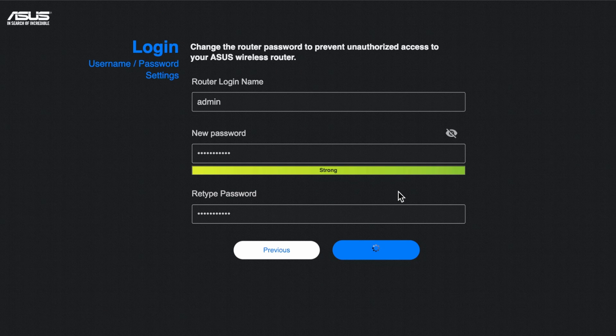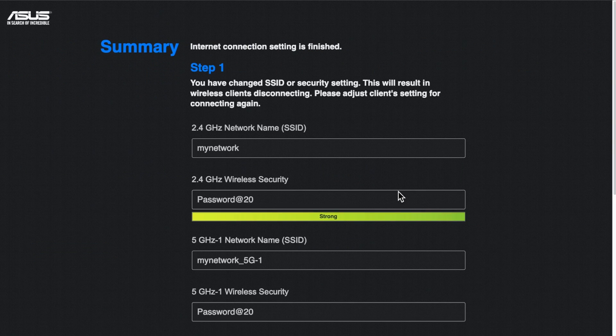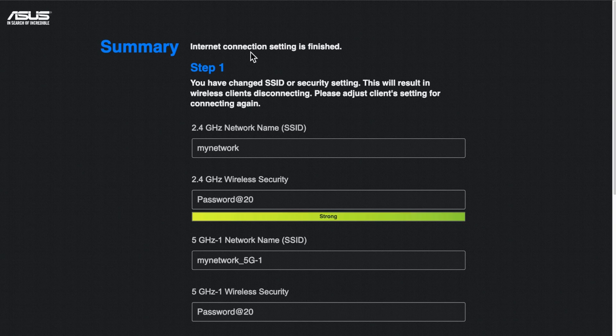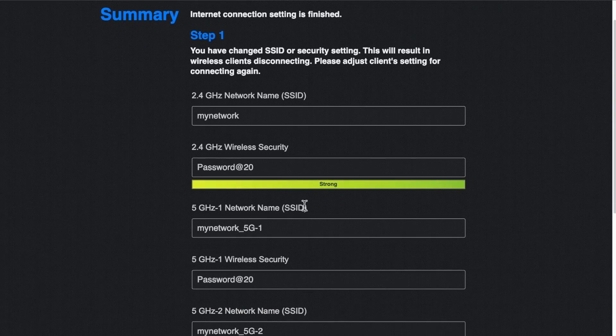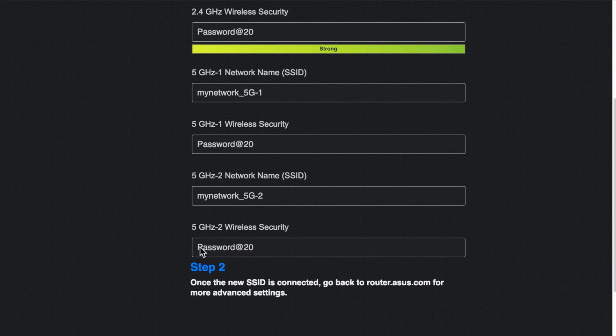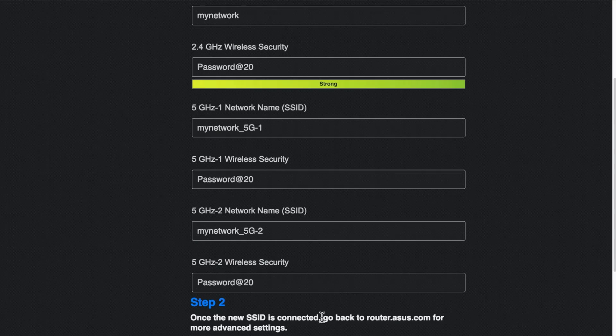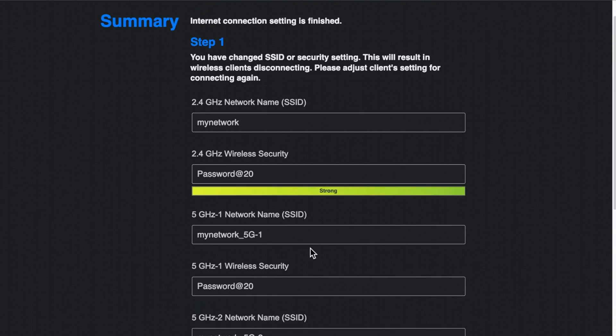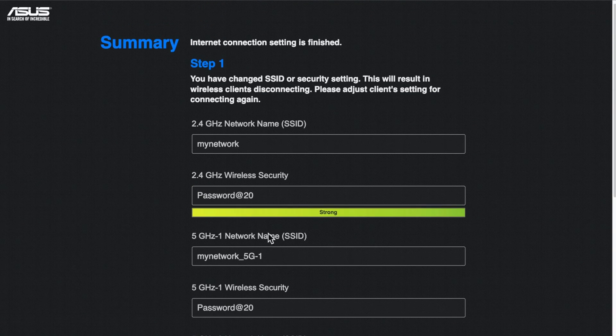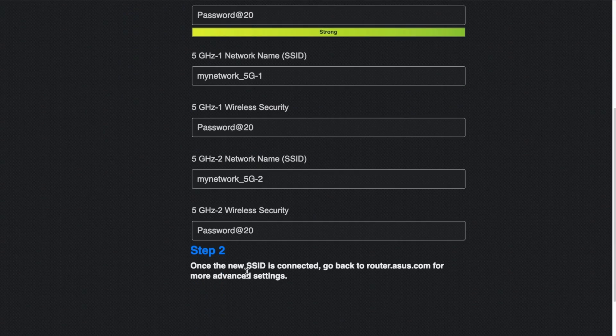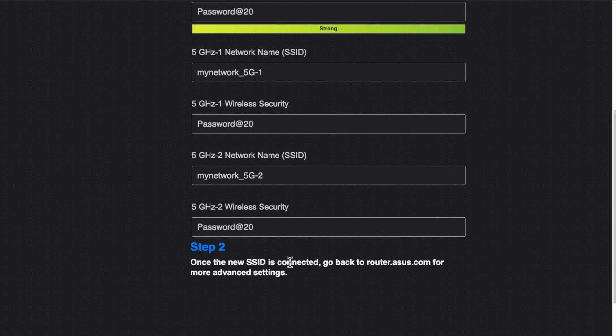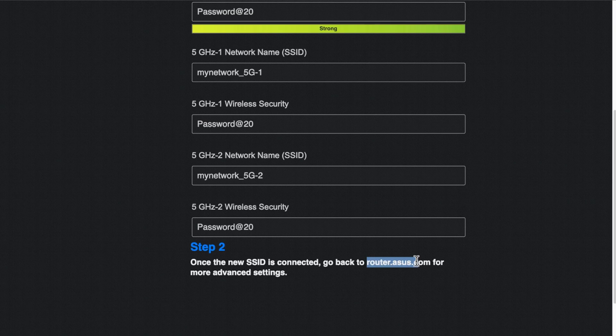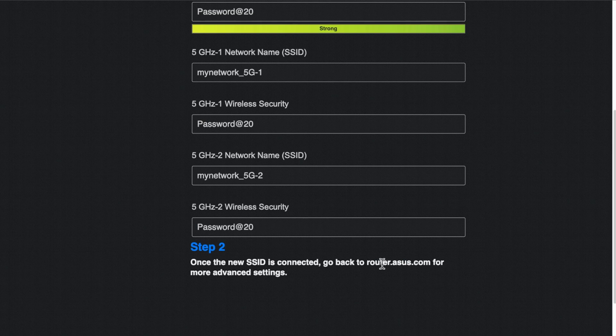And now it will start to save those settings and update everything. So then you can see here this internet connection setting is finished. Again it will go through all the information about your network. Again please don't use password. This is just an example. Use something more secure than that. And again you just go through all the different details here. It says once the new SSID is connected and then you can go back to either router.asus.com or if you do have a problem with that then again you just go back to 192.168.50.1. And then that will take you straight back or you can use your app as well.